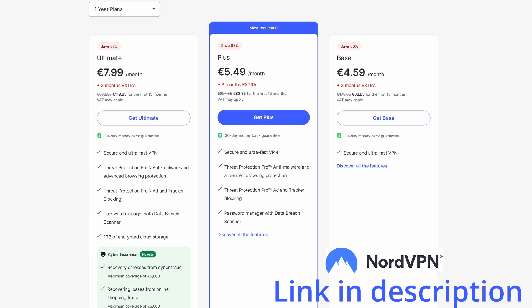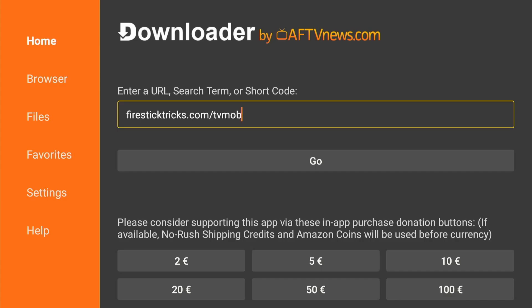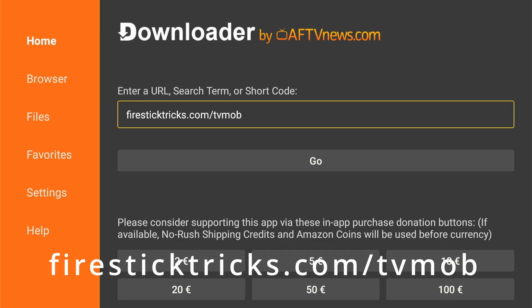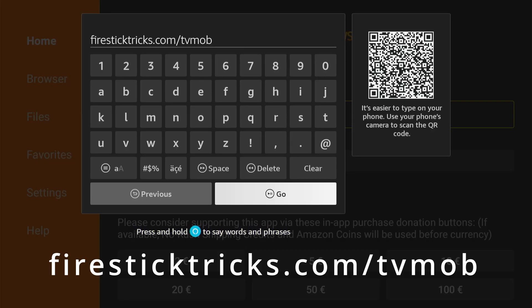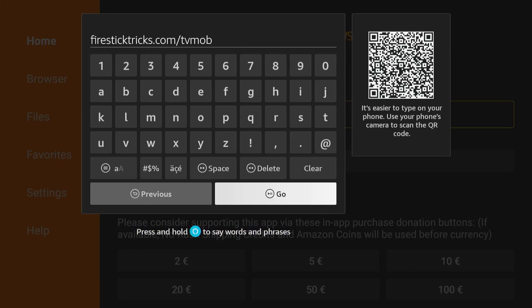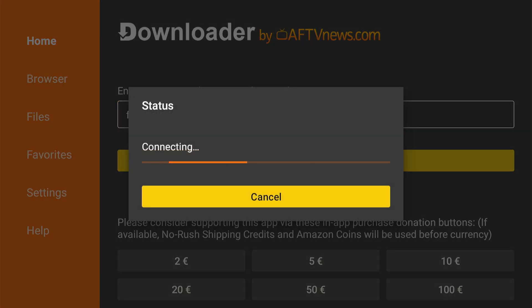Now back to the video. Open the downloader app. Next, type FirestickTricks.com.tvmob in the search bar and hit go.